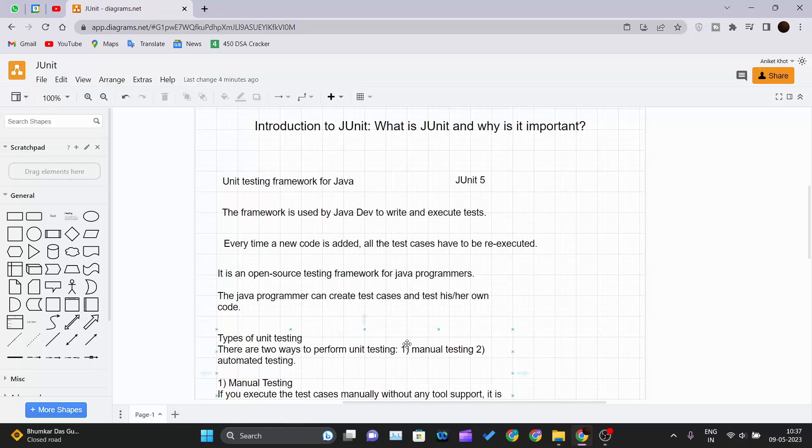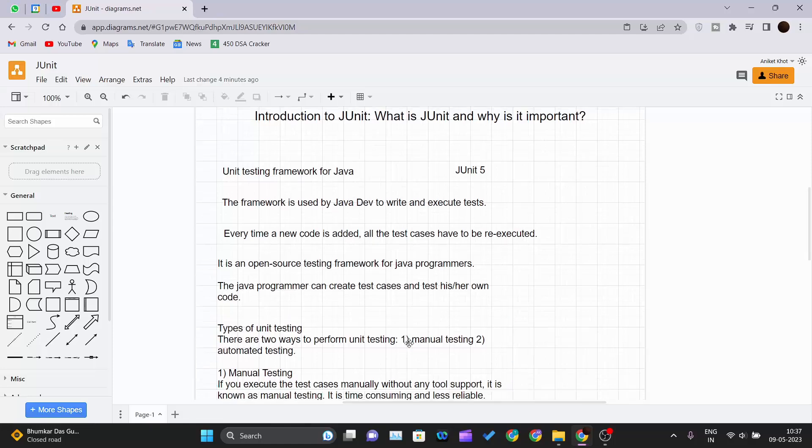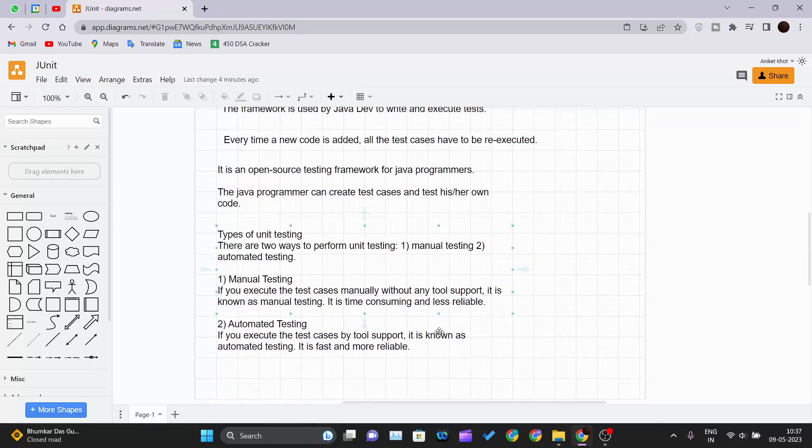Let's see what are the types of unit testing. There are mainly two types of unit testing. One is manual testing and one is automated testing. So what is manual testing?